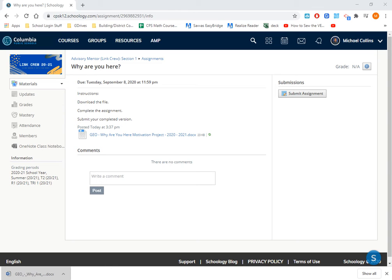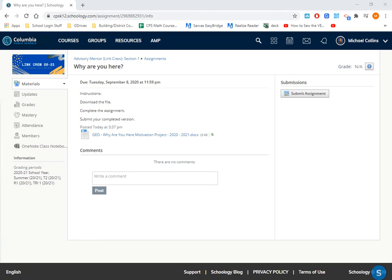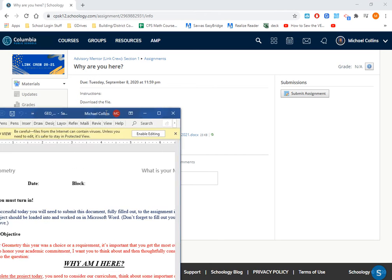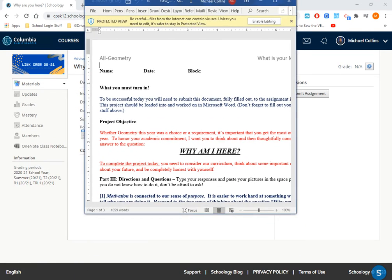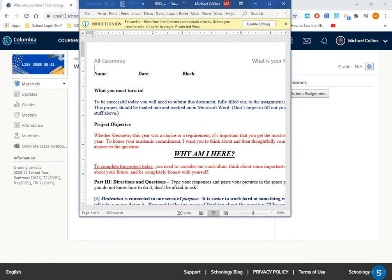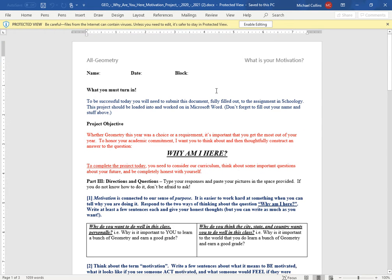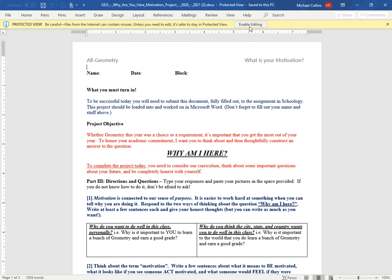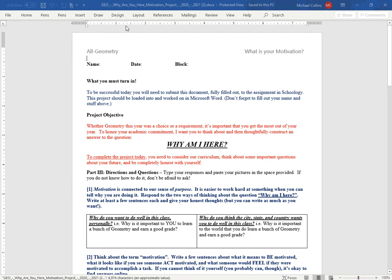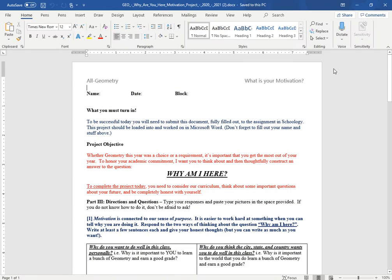This particular assignment is designed to be done in Microsoft Word. Some of your assignments will be designed to be worked on in this new thing called Kami, which we'll talk to you about in a later video. If you're in Microsoft Word, you're going to have to enable editing. That comes as default, so when you download a Microsoft Word document, you're going to have to do that every single time. The yellow ribbon is going to disappear, and now you can type in.